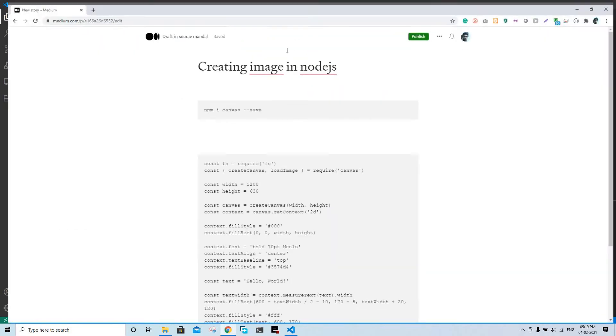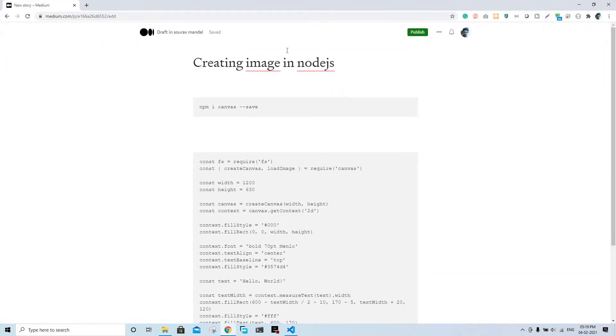Hello guys, welcome to a rather short video today. We're just going to see how we can run Node.js and create images just like we create images in a browser using JavaScript, but we can do this in a backend.